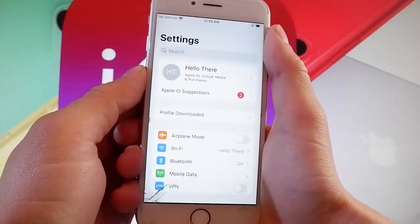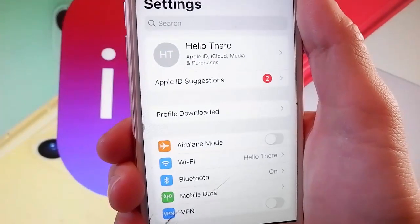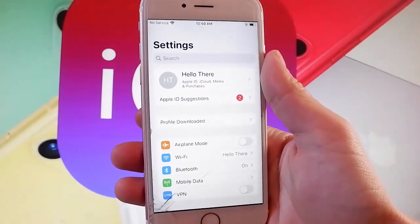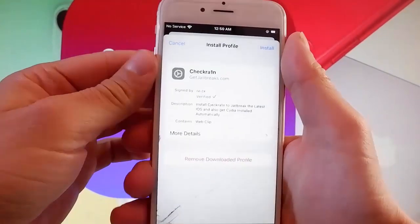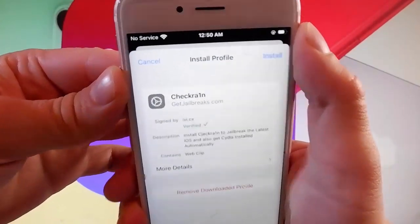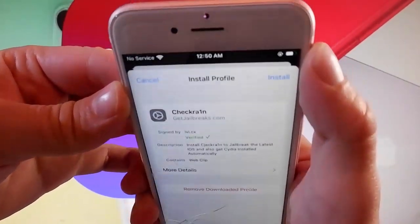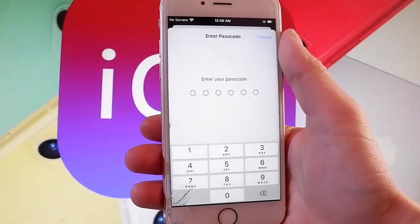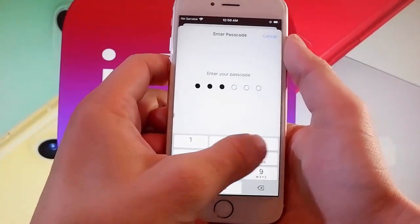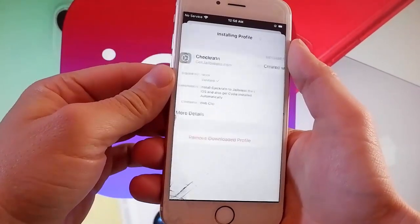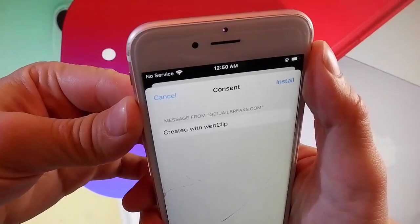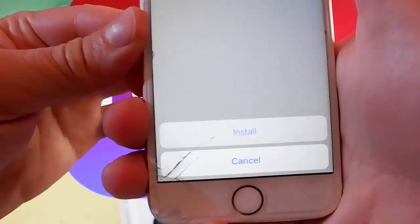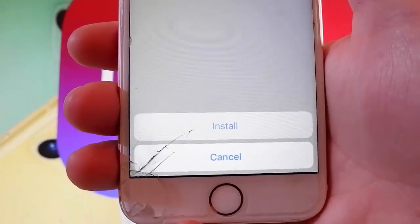Now let me show you how to install Checkrain. You need to tap on the profile downloaded, which is the new tab that shows up in the settings. Once you tap on that, tap on the install button at the upper right, and then tap on the install button again — that's going to start installing Checkrain on your device. Now you need to enter your passcode, and once you do, tap on install at the upper right again, and then tap on install at the bottom one more time. That's all you need to do to get Checkrain installed.